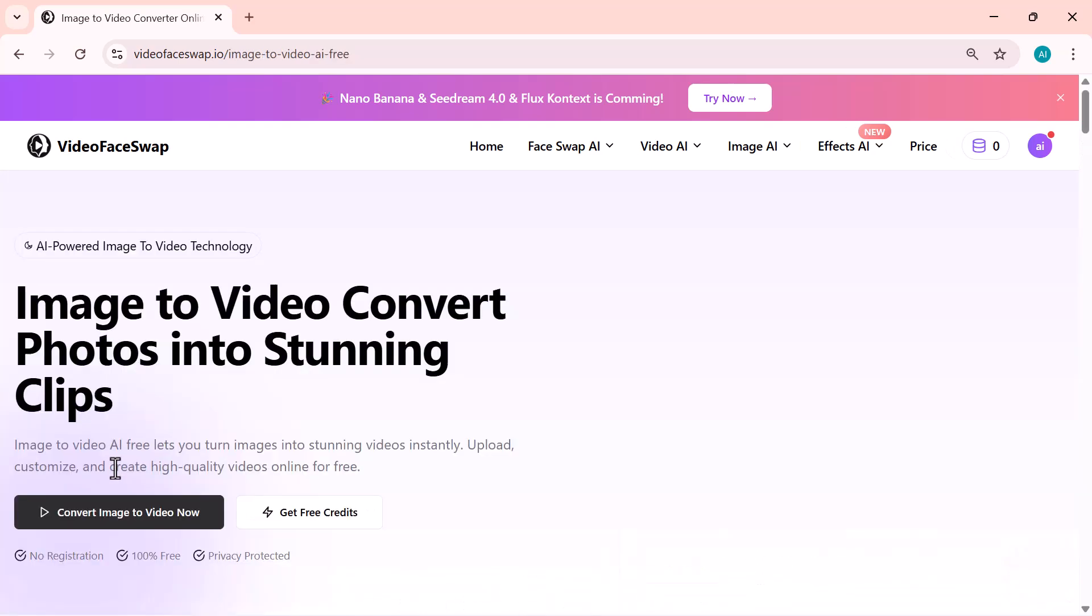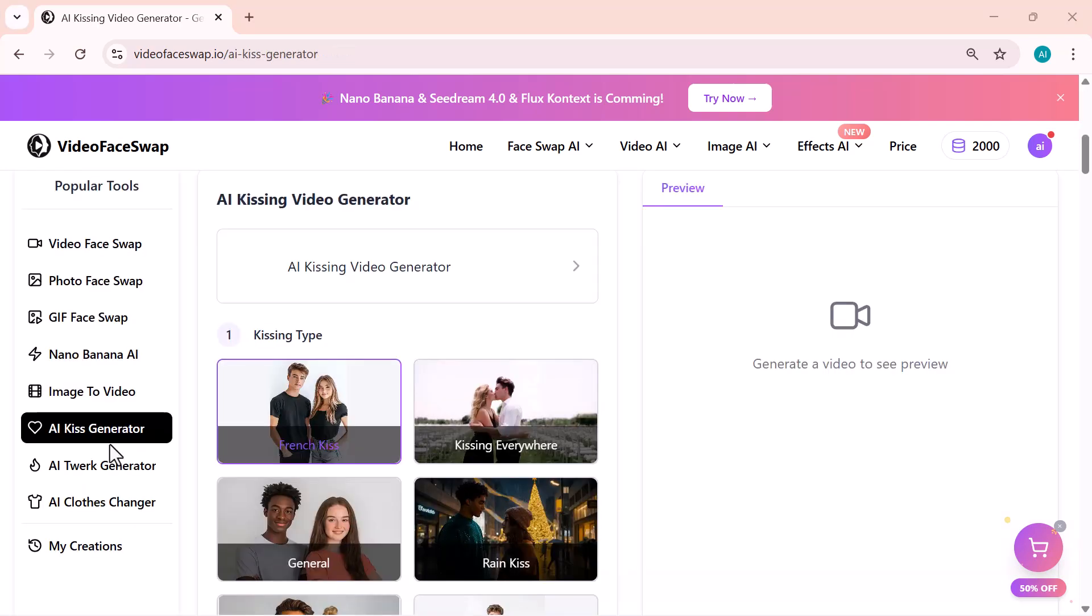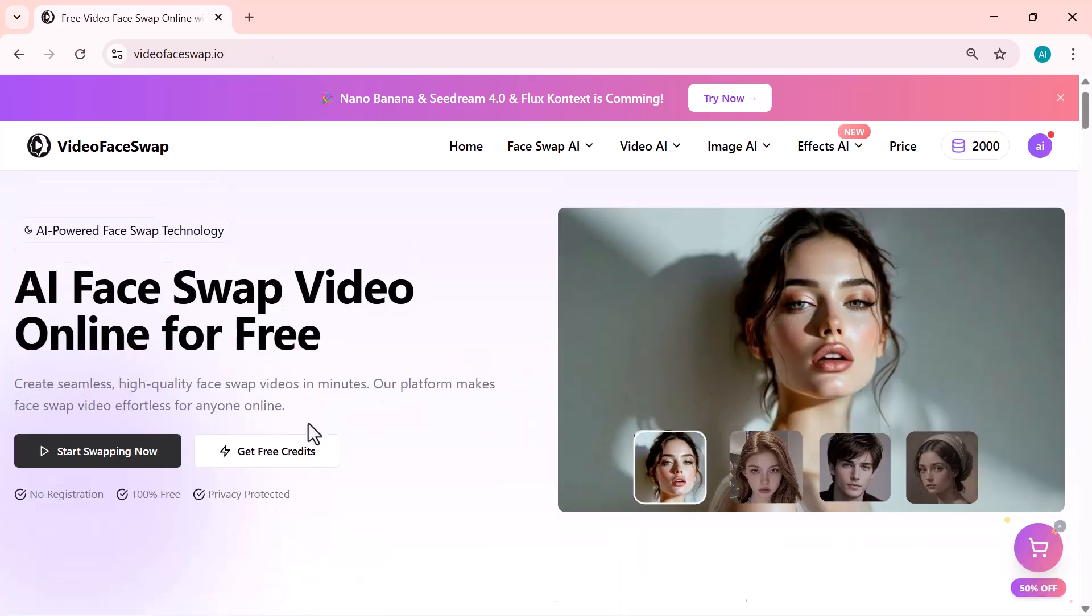You'll also see tools like Image to Video, AI Kiss Generator, AI Twerk Generator, and AI Clothes Changer, all for creative, fun edits. And at the bottom, there's My Creations, where all your generated videos and photos are saved. So basically, everything you need for AI editing is right here on the left side.